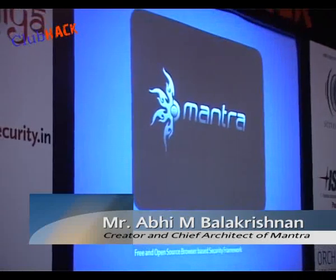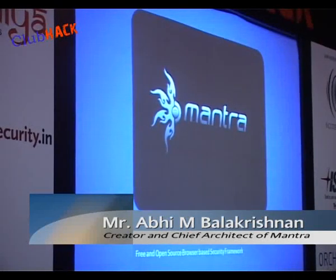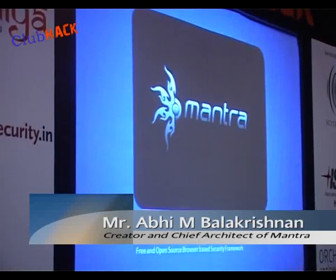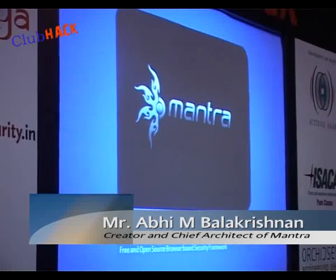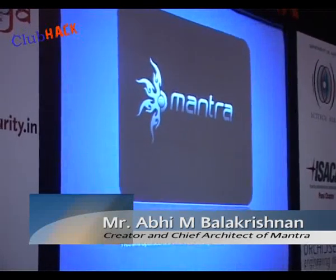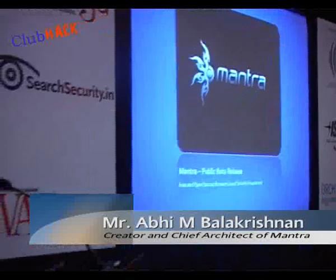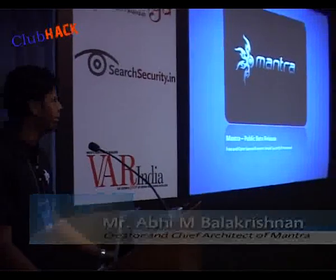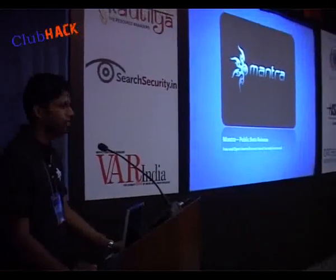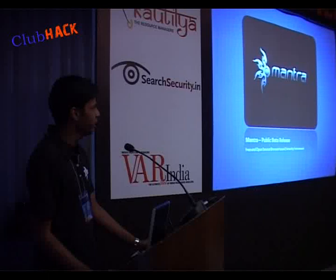Hi all of you. It gives me immense pleasure to stand before you today talking about Madra, which is a free and open source browser-based security framework. We will be releasing the first public beta release of it over here at Clubhack.